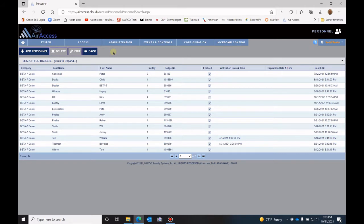This is where you will see all of the personnel and all of the badges that are in your account. Now to add a badge, click on add personnel.